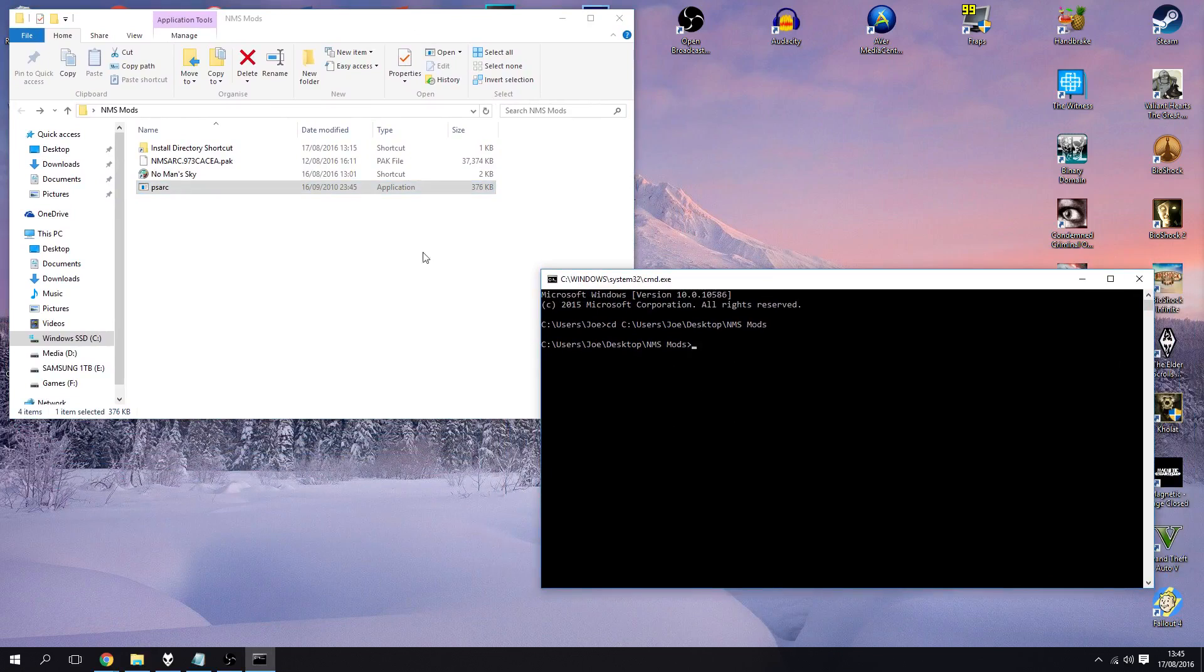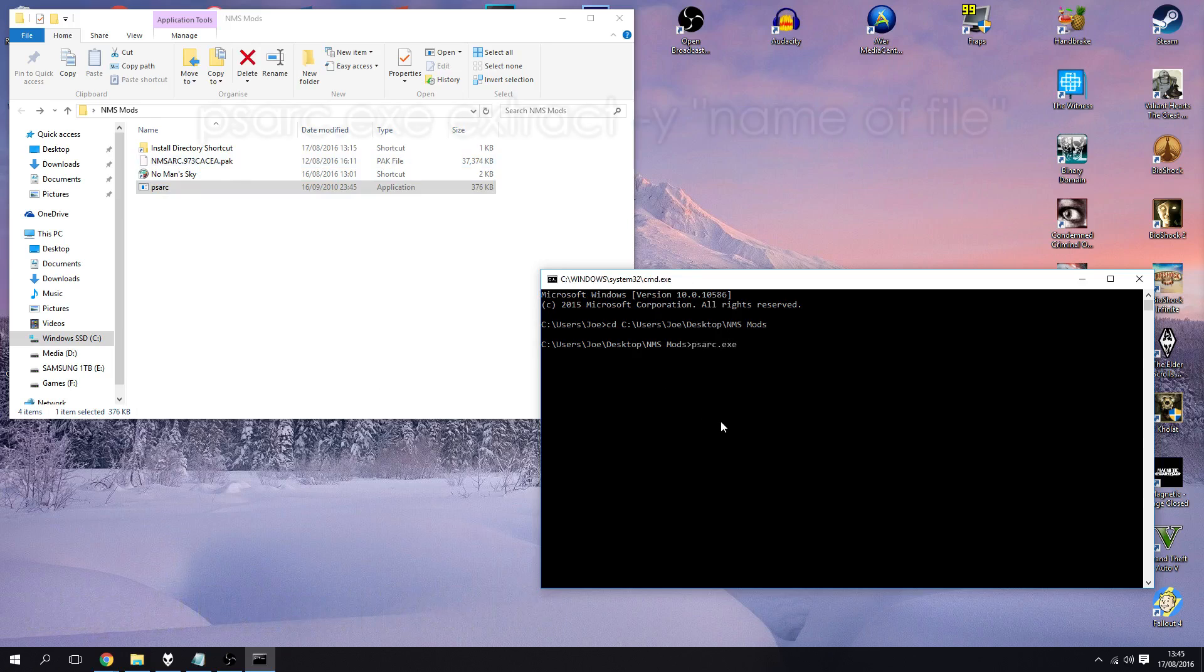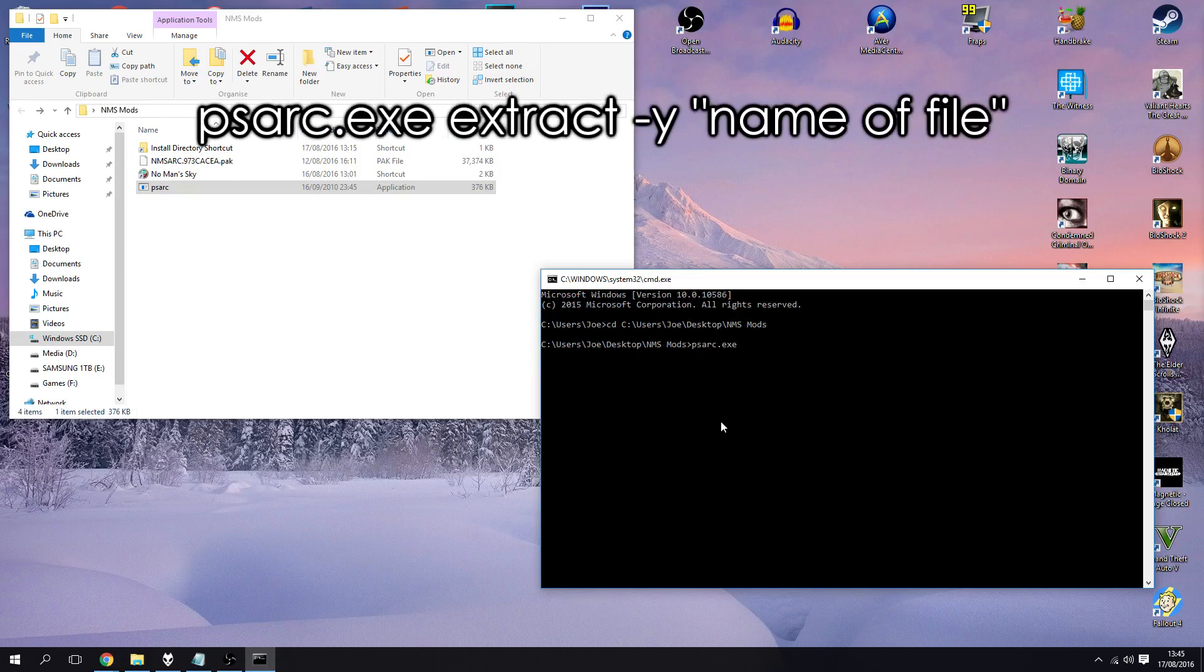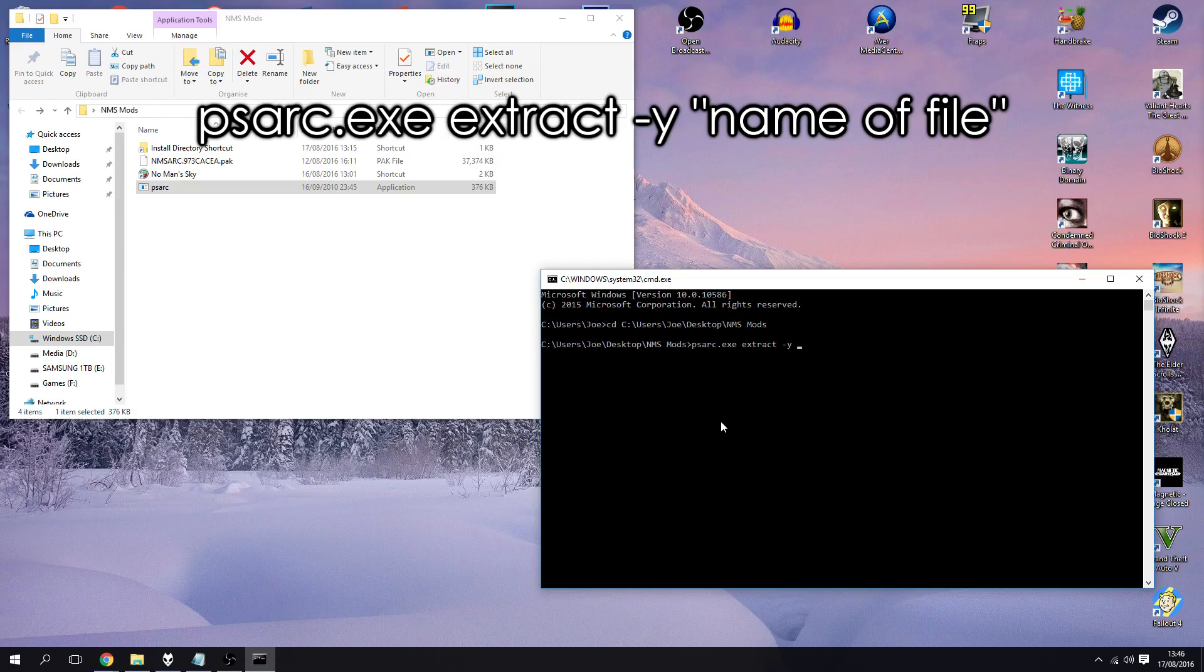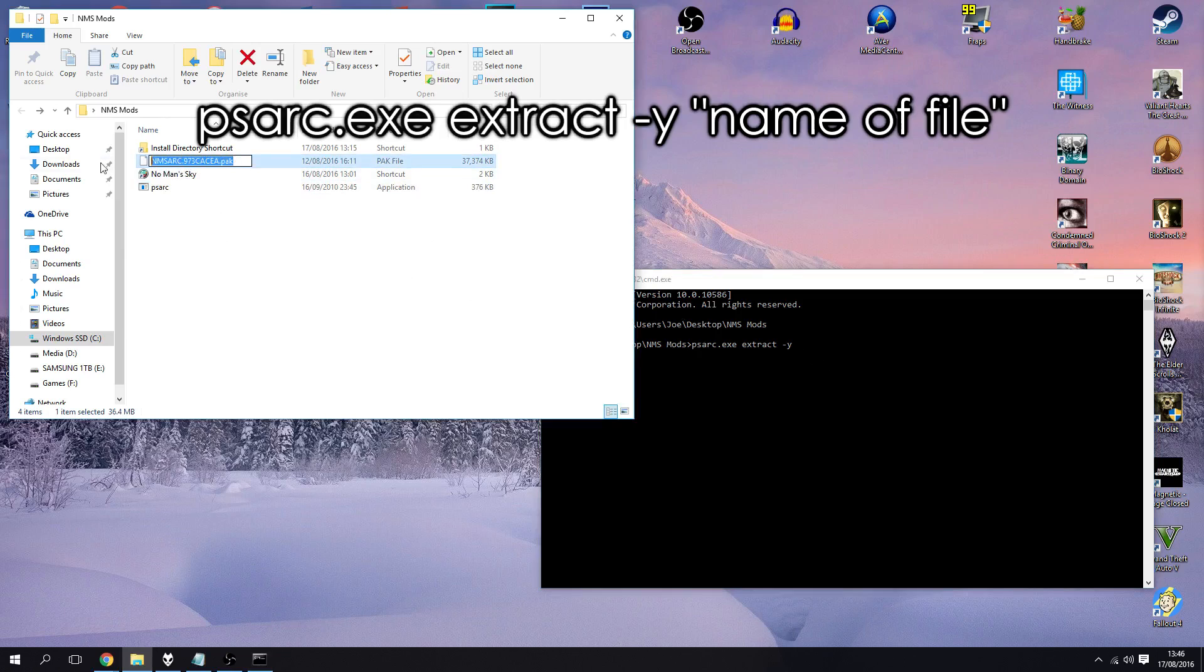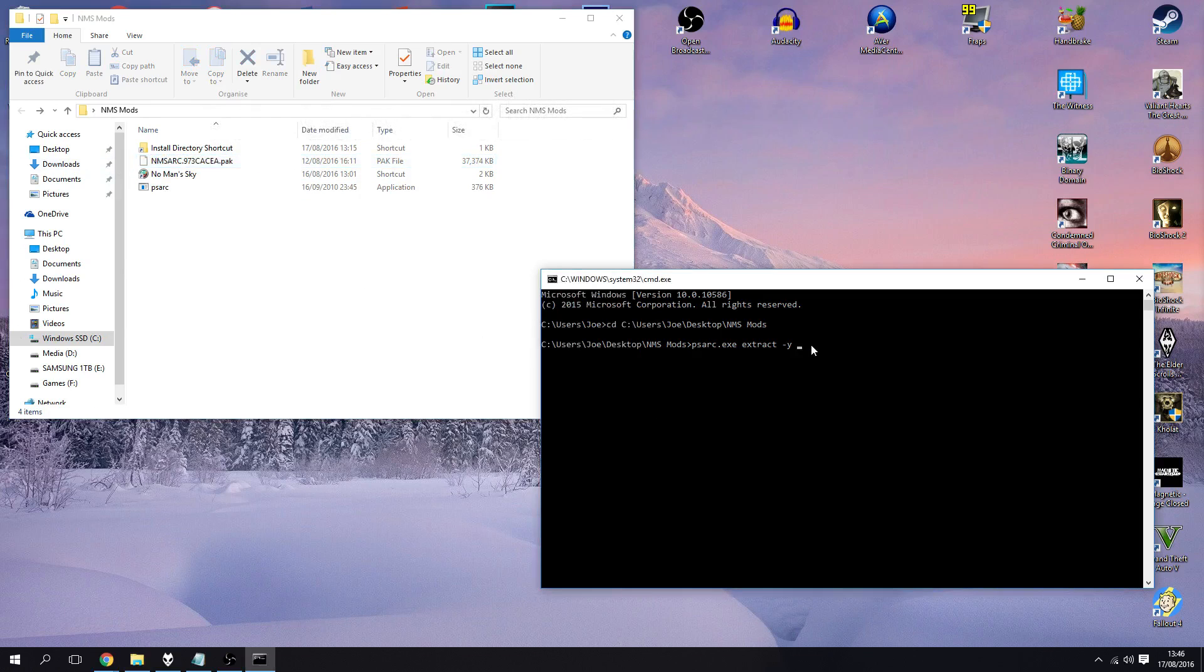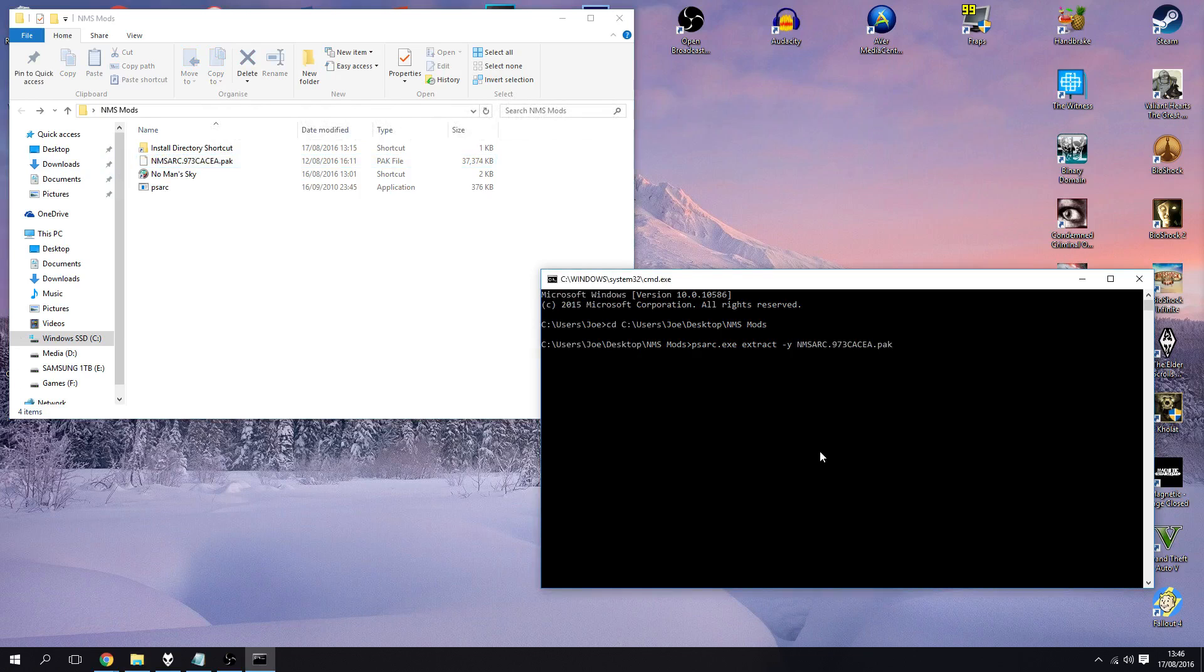So I've got command prompt open and what I want to do now is I want to use ps-arc to extract this pack file. So inside of cmd what you're going to type is psarc.exe, so we're calling upon the ps-arc executable file extract. You want to extract the file, you need to type in -y and then here you type in the name of the file.